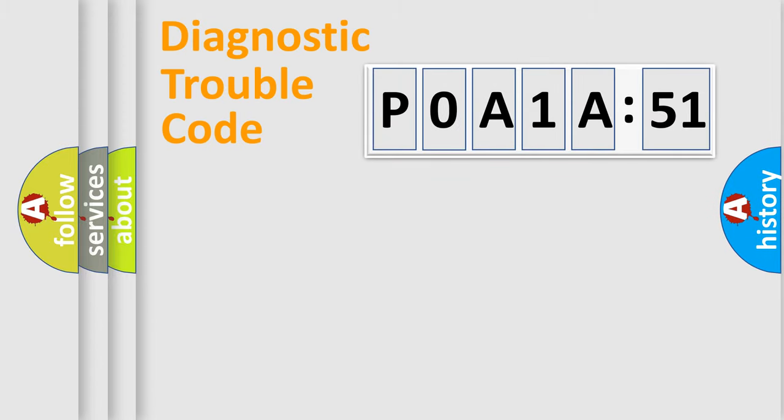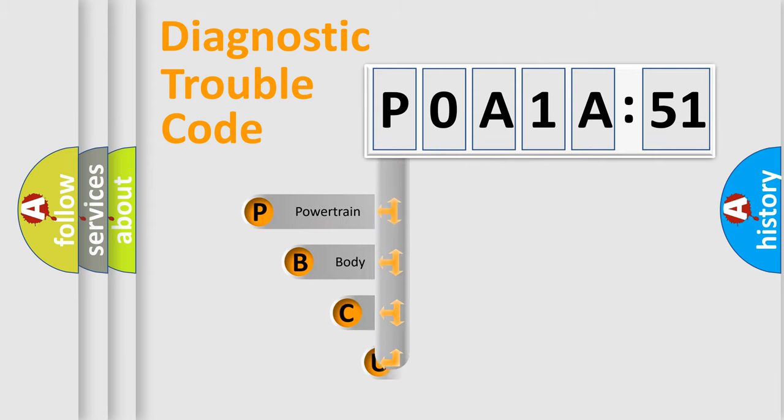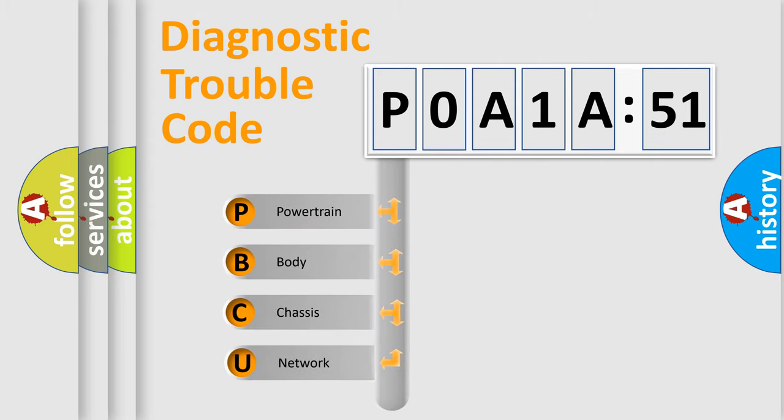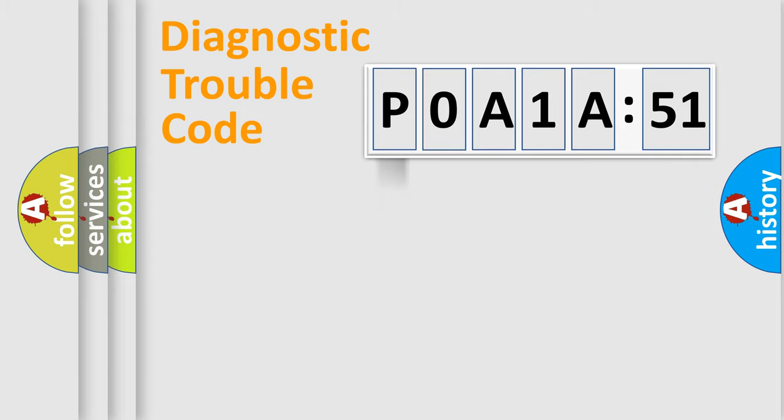Powertrain, Body, Chassis, Network. This distribution is defined in the first character code. If the second character is expressed as zero, it is a standardized error. In the case of numbers 1, 2, 3, it is a more prestigious expression of the car-specific error.